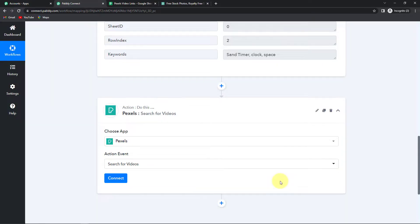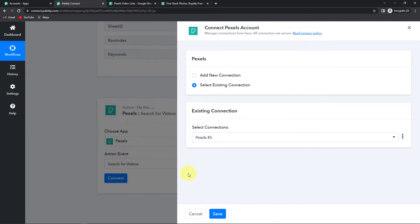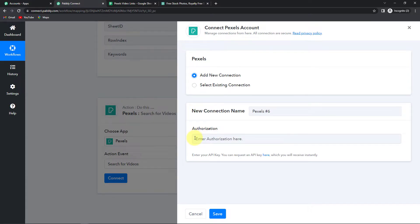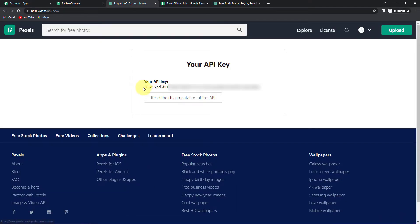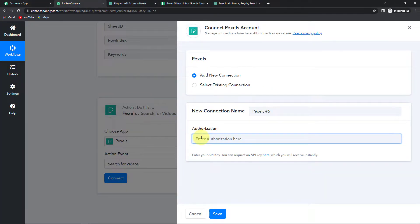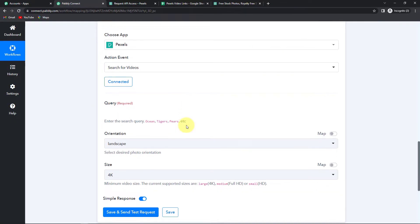Let's click on this and click on Connect. Pabbly Connect is asking to connect itself with the Pexels account. I'm going to select Add New Connection, and here it is asking for the authorization key — basically the API key. You can receive this API key after you have logged into your Pexels account by clicking on the hyperlink. I have already logged in, so I'm going to click the hyperlink, copy the API key, go back to Pabbly Connect, paste it, and click on Save.